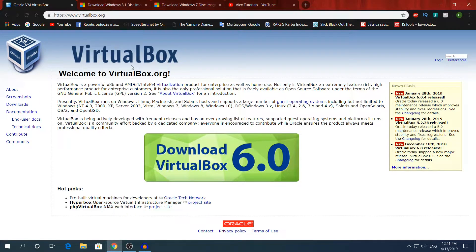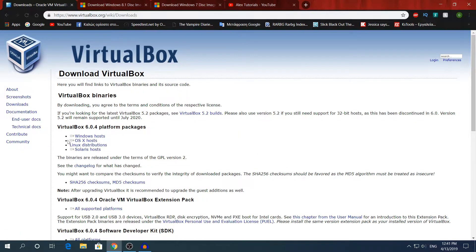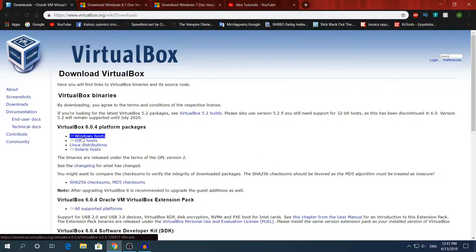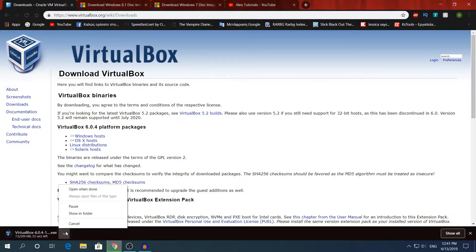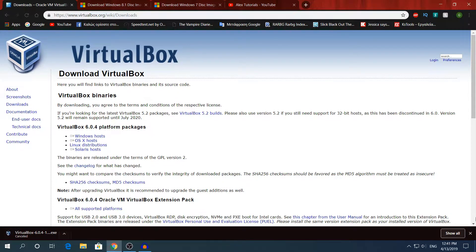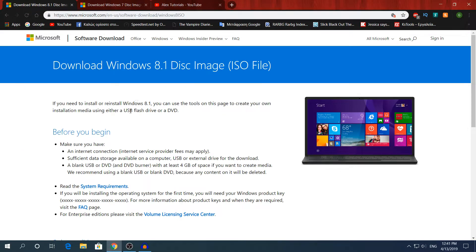I'm going to link the websites in the description. For VirtualBox, you're going to click 'Download VirtualBox 6.0', then click the Windows host and download it. I already have it downloaded so I'm going to cancel mine.